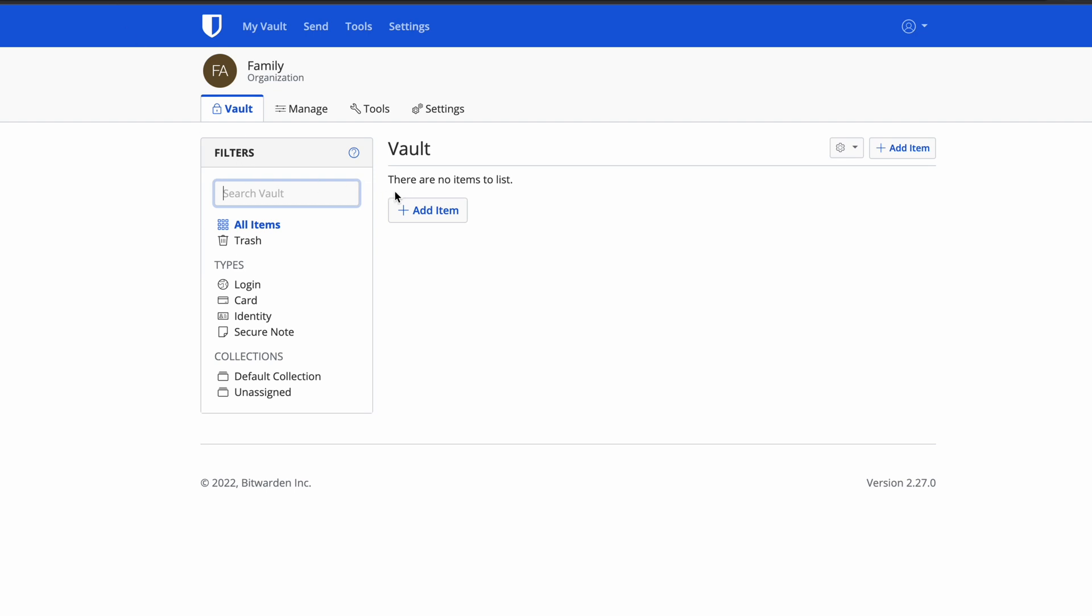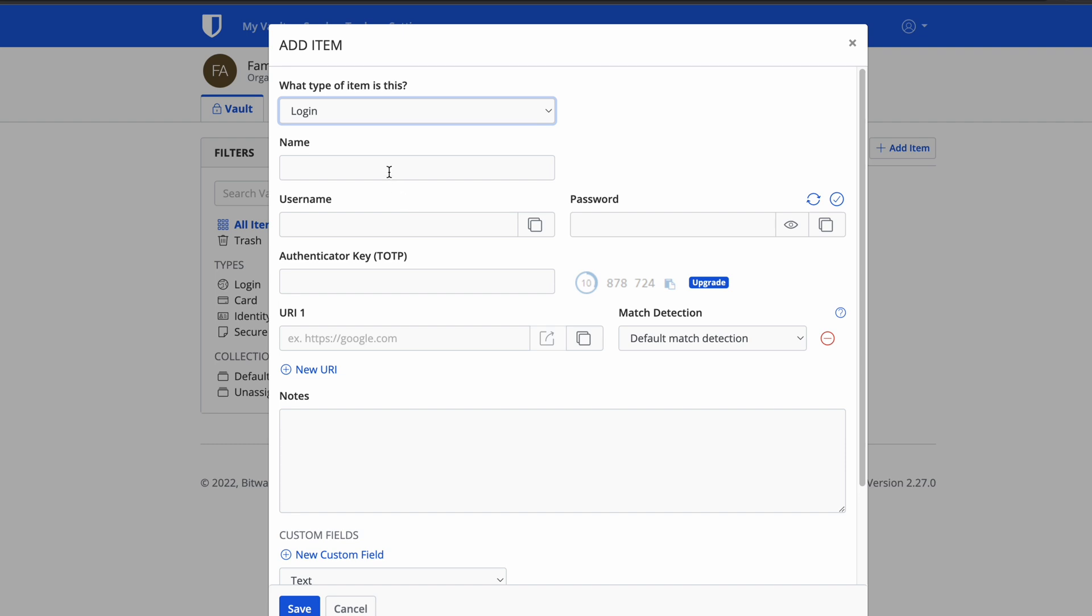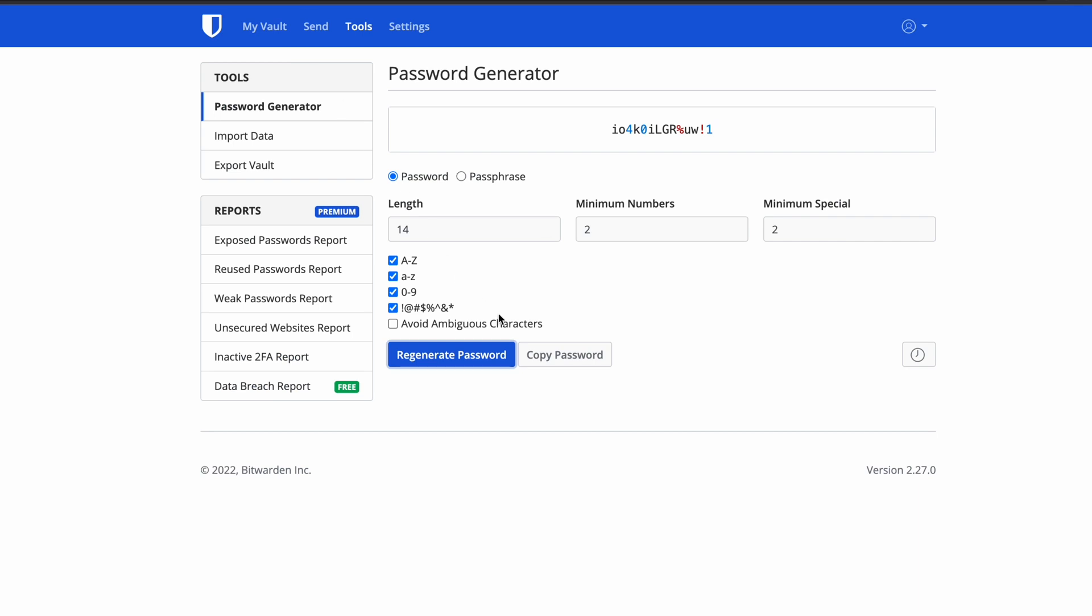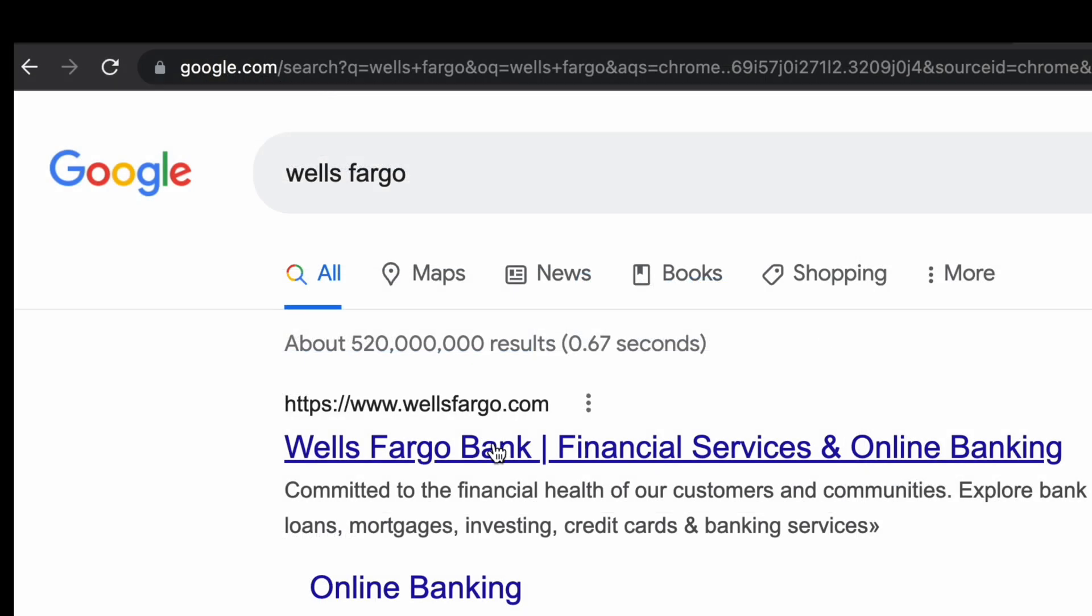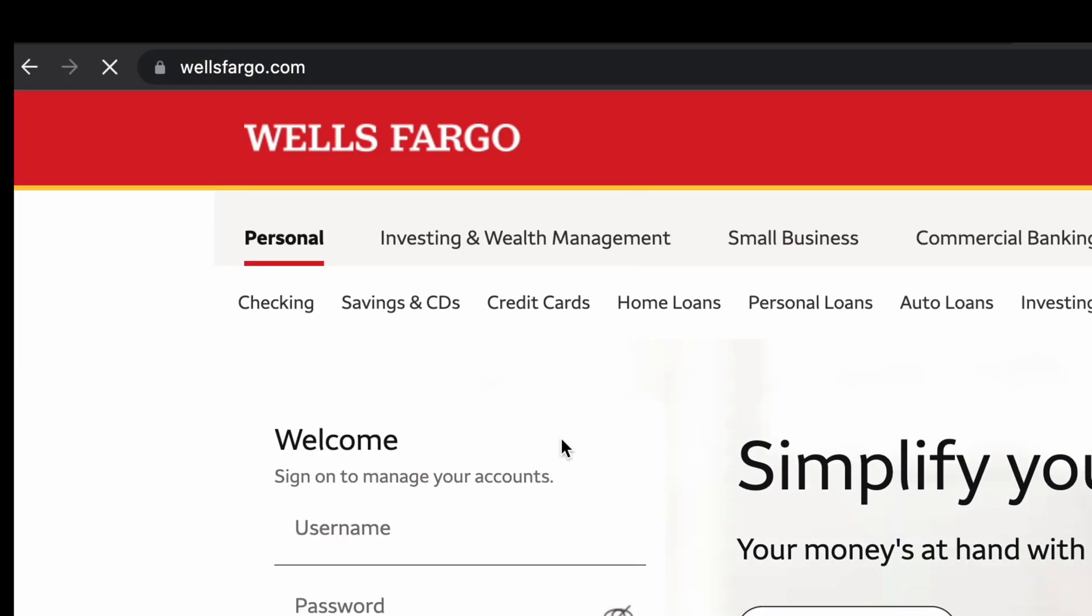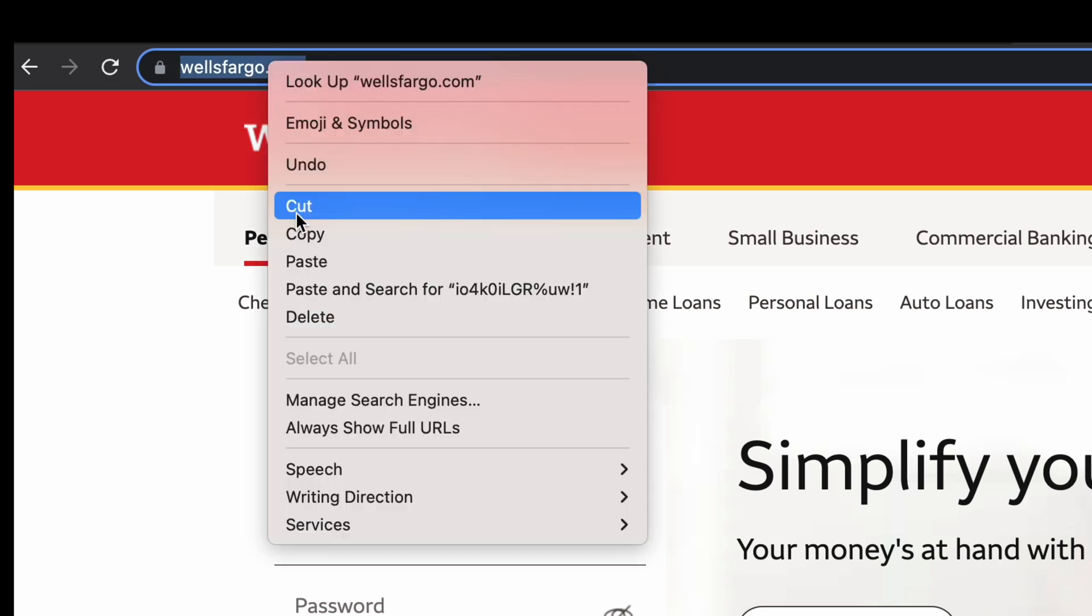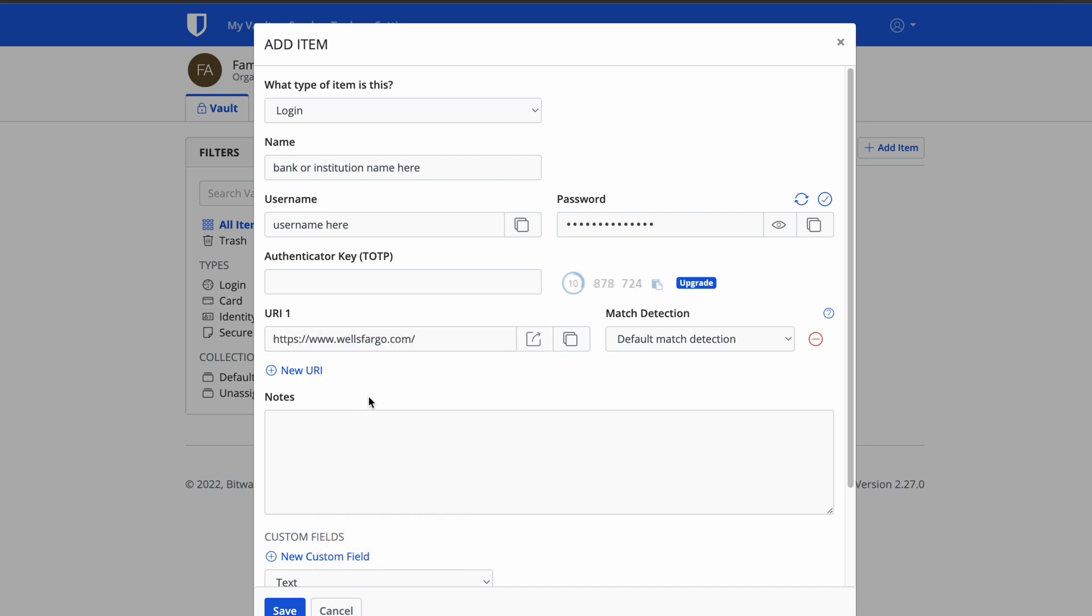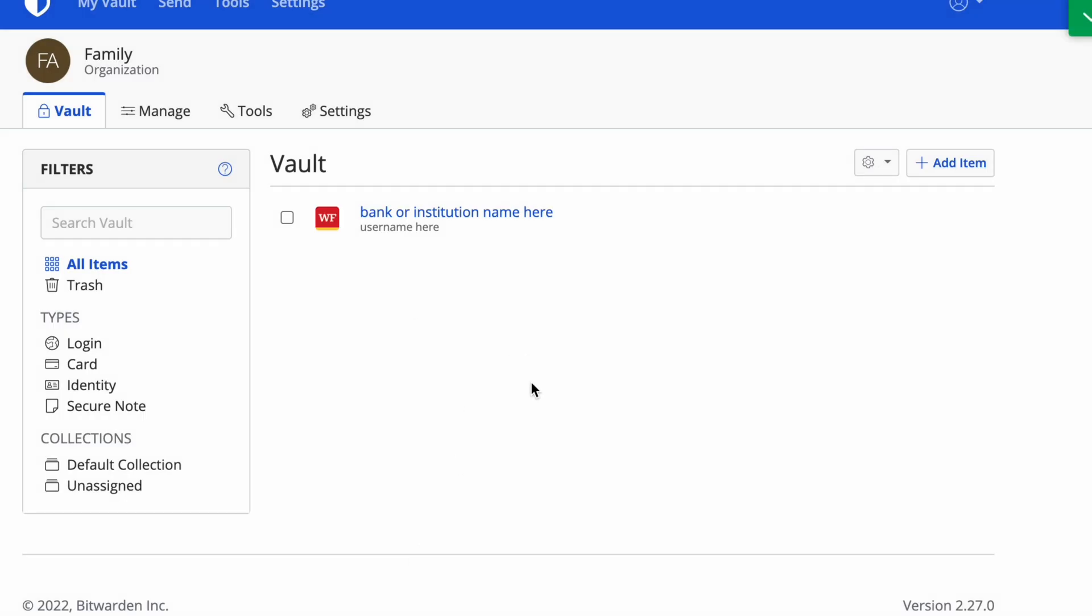We're going to go back to the vault and add each item. Click add item and enter the name of your institution or bank. For example, maybe this is a Wells Fargo account. Enter your username and password that you normally use for Wells Fargo. You want to tell Bitwarden your username and password. Also enter the URL for Wells Fargo. I'm going to show you an easier way to do this too—this is a very manual way. Copy and paste the actual web address for the login. Voila, there it is in our vault.